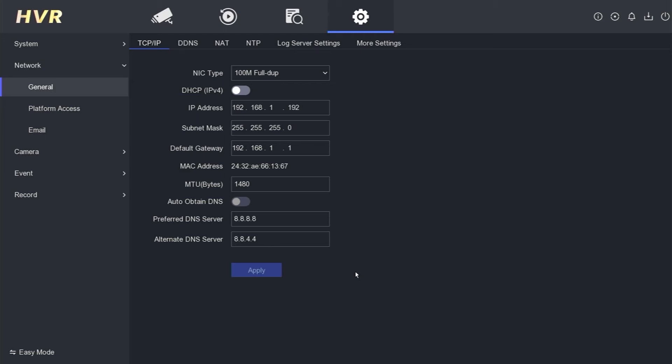That concludes the tutorial on how to set the Hikvision DVR static IP via the local GUI monitor.